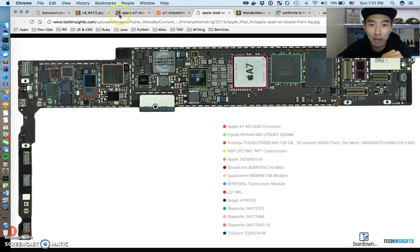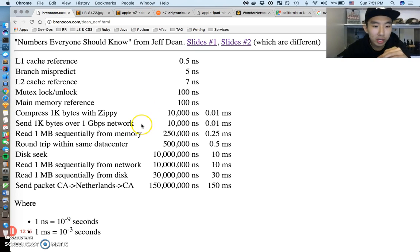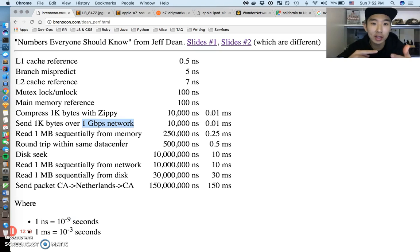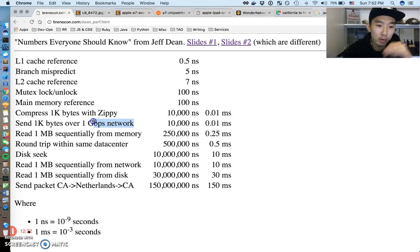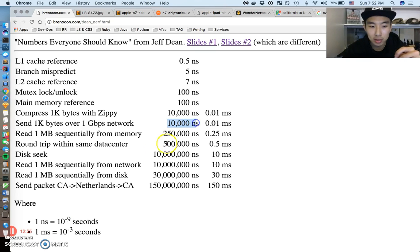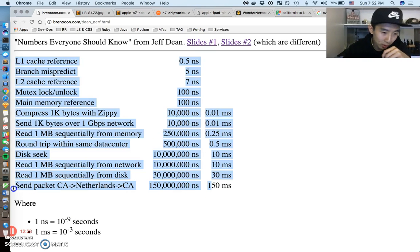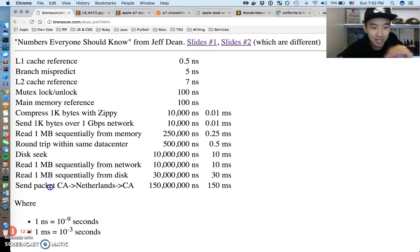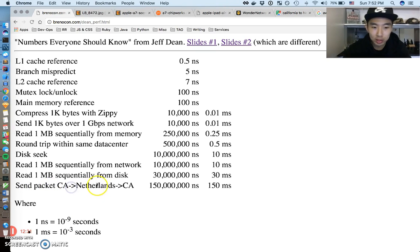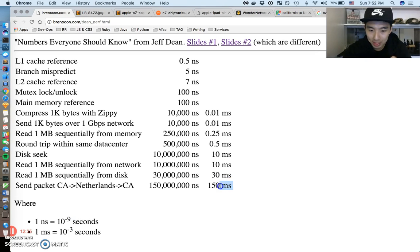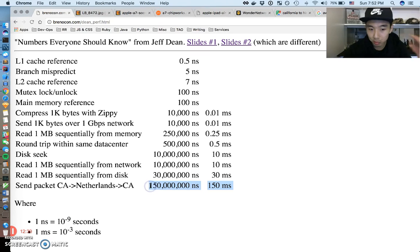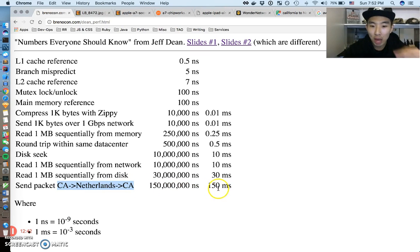Everything we talked about was for one little computer. All the stuff we talked about here, that's just inside one iPhone. All these other numbers here are actually referring to network stuff - actually when we send data over the internet. Like sending one kilobyte over a gigabit network takes 10,000 nanoseconds. This one is actually really cool to think about: sending a packet from California to the Netherlands back to California takes 150 milliseconds.